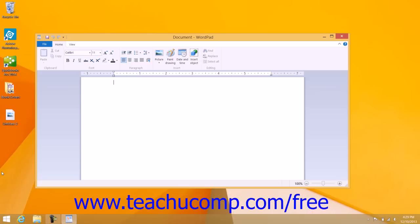Once you open WordPad, you can instantly begin creating a new document by typing on your keyboard into the document window.